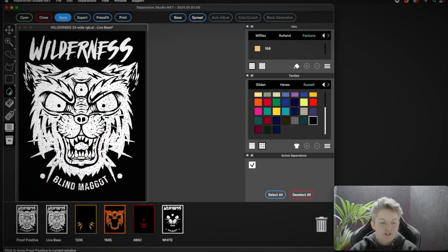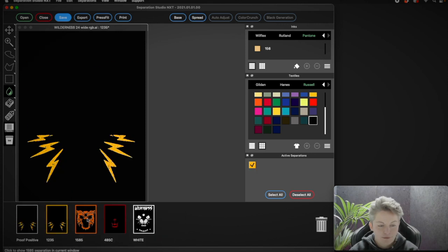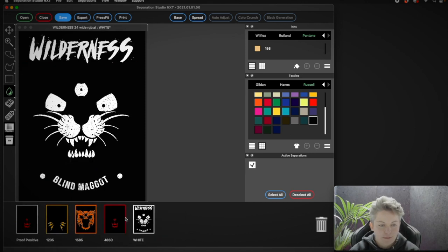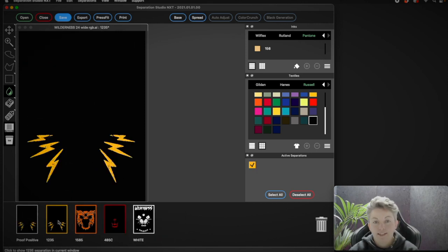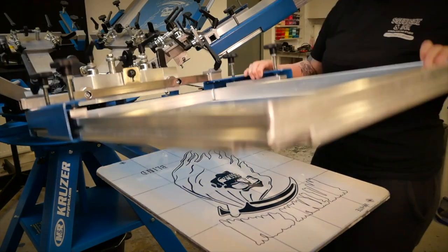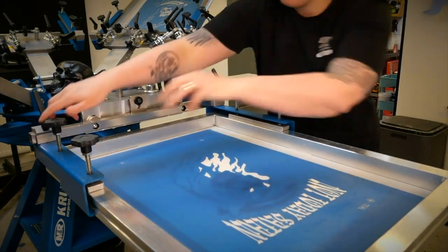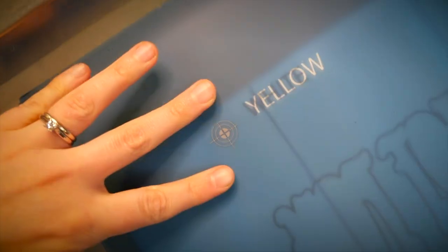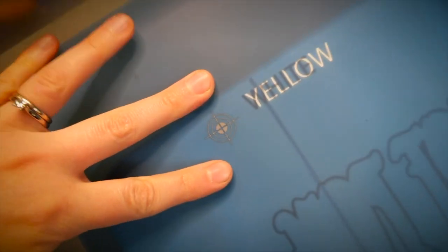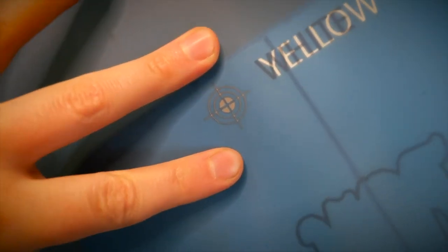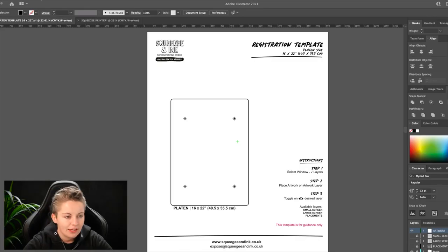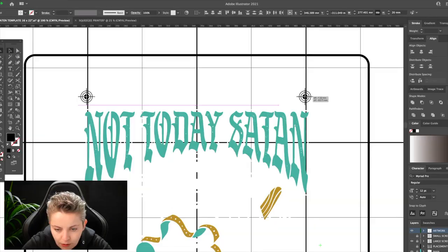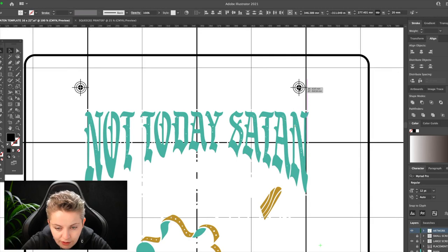Today's questions are about how we separate images that contain gradients, the second one is about registering screens, and thirdly it's about lining up all the screens on press using our in-house free template.